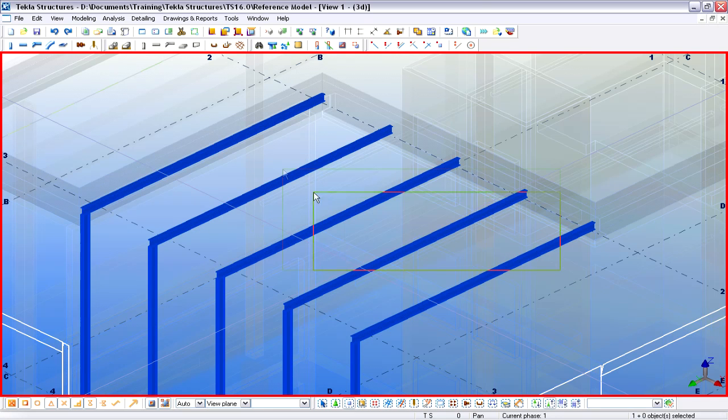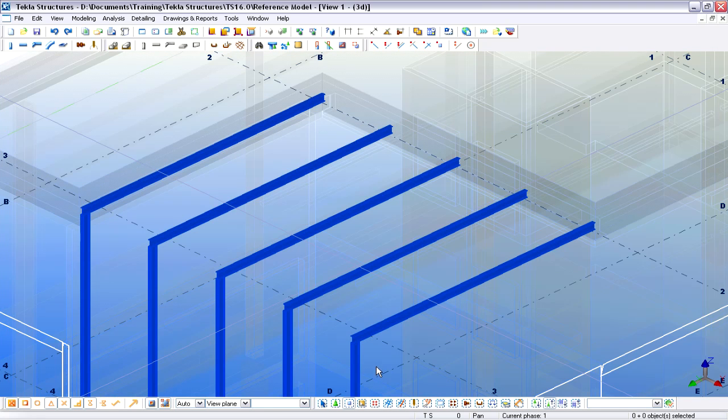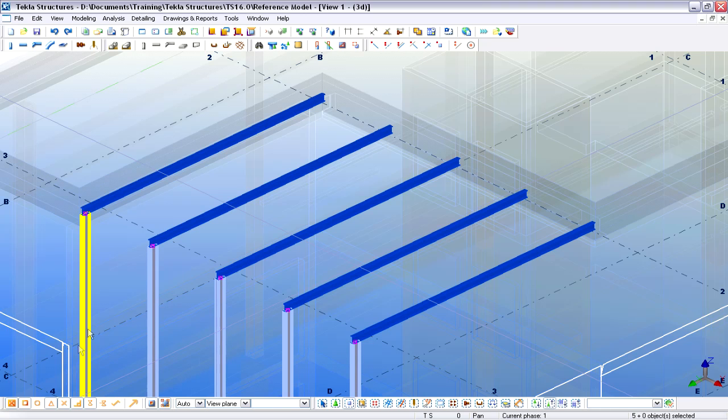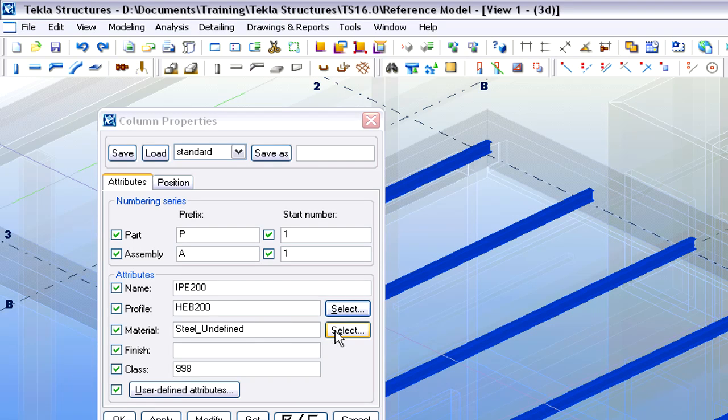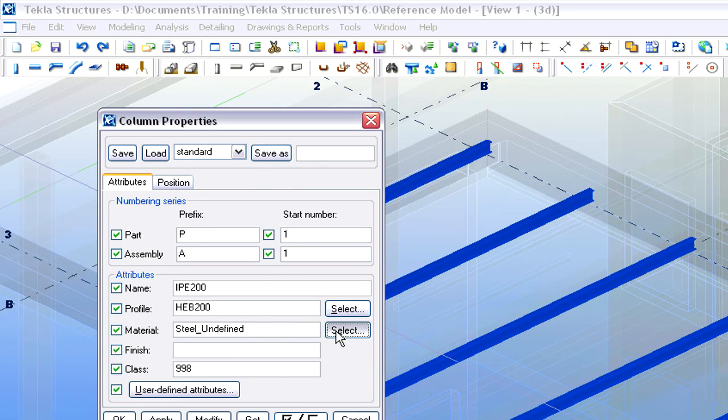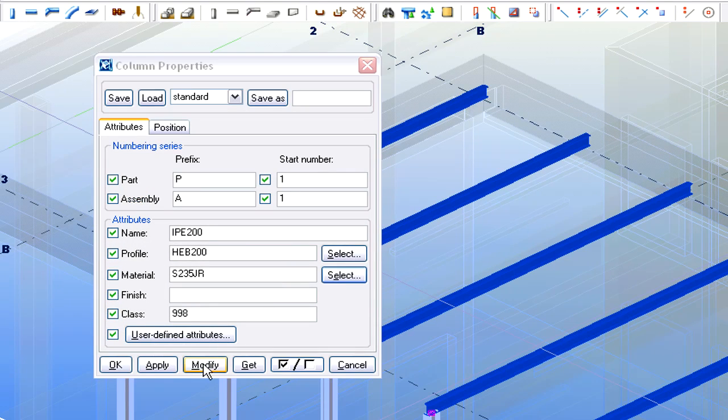The newly created native Tekla Steel Elements are displayed in blue. Let's continue and select one of the Steel Columns. We'll modify the Steel Profile of this Column. Let's also change the Steel Material of this Column with the help of the Material Database.